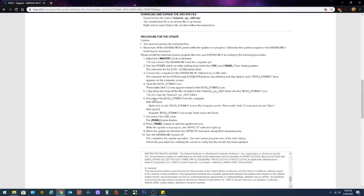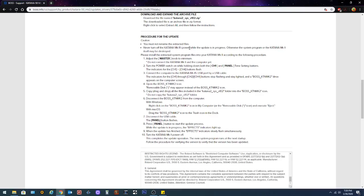Then we're gonna go back up here and we're gonna read through the directions. It says you must rename the extracted files. Never turn off the katana mark 2 amps while you're doing an update. You want to turn up the master volume. That's the master all the way into the tone settings to the right on your control panel. Do not connect to the computer yet. So you want to adjust the master to minimum.